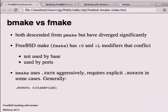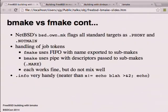Another key difference is BMake is aggressive - putting it nicely - with respect to dot-PATH. It will find anything via dot-PATH that it possibly can, and that isn't always what you want, so you sometimes have to curb its enthusiasm with dot-NOPATH. Simply saying dot-NOPATH ${CLEANFILES} covers 99% of the problem. NetBSD's dot-make marks all standard targets as both phony and not-main, so that was another change.